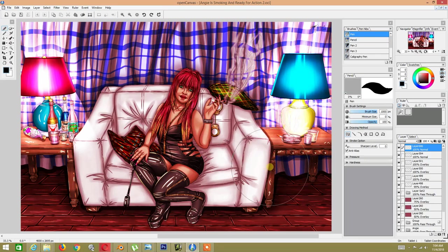Hello, my name is Lance. This is the final result of this open canvas painting tutorial — this is what the final result actually looks like.